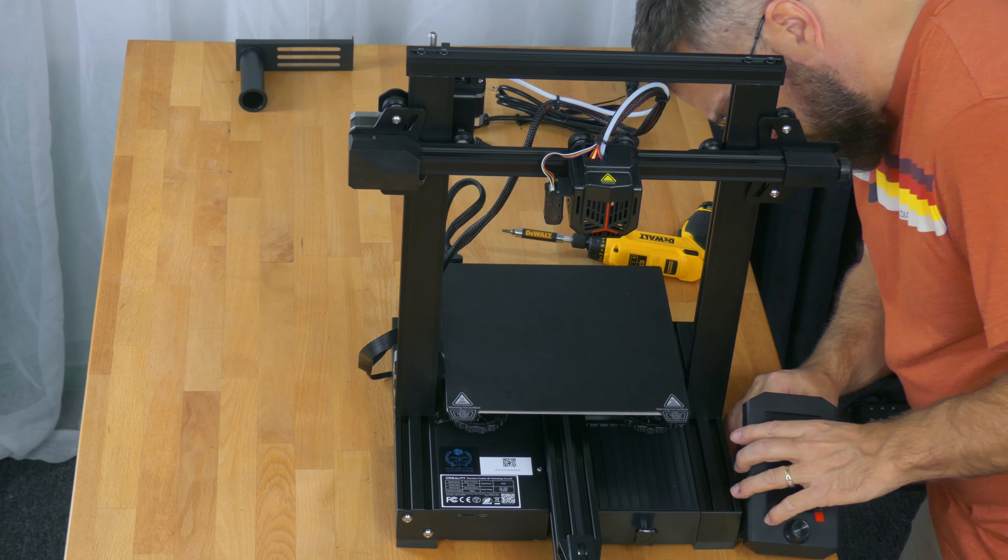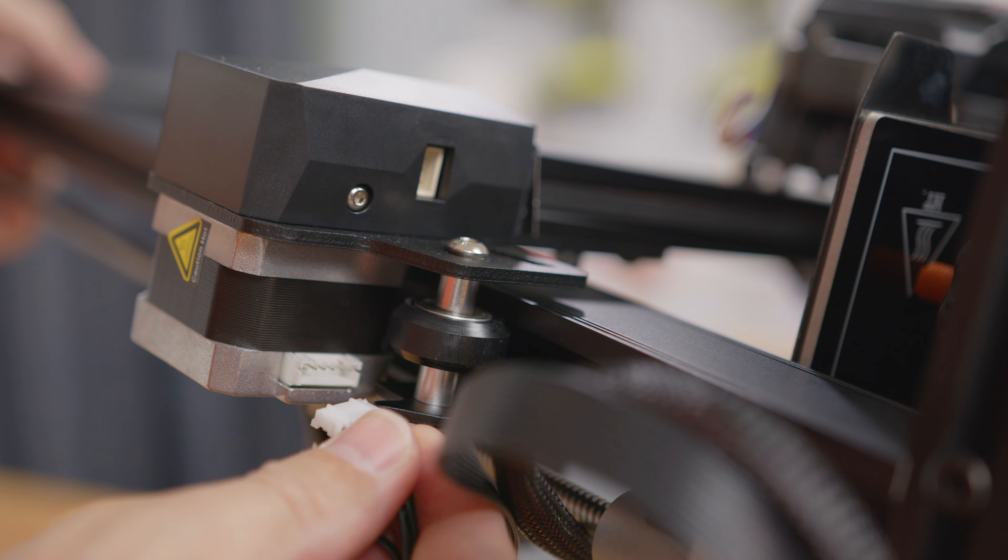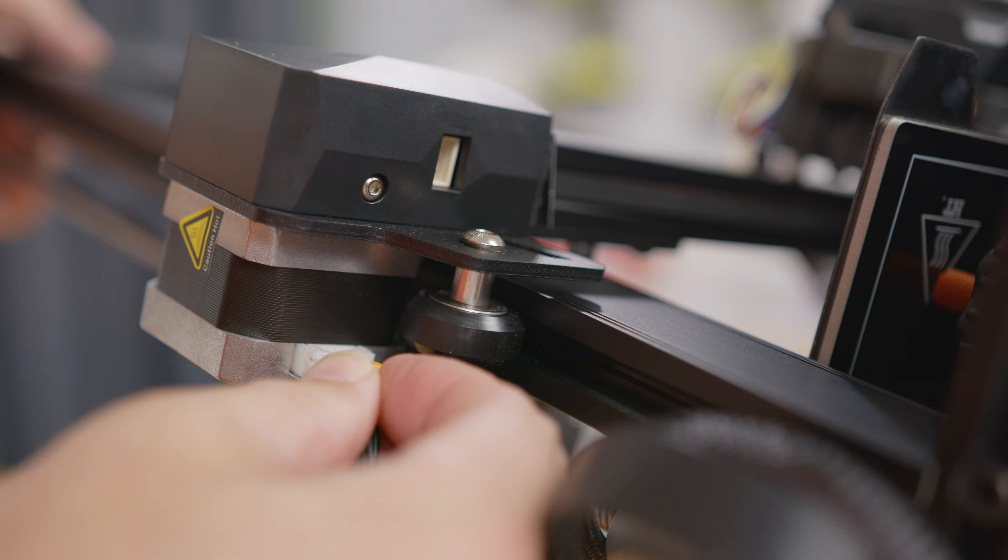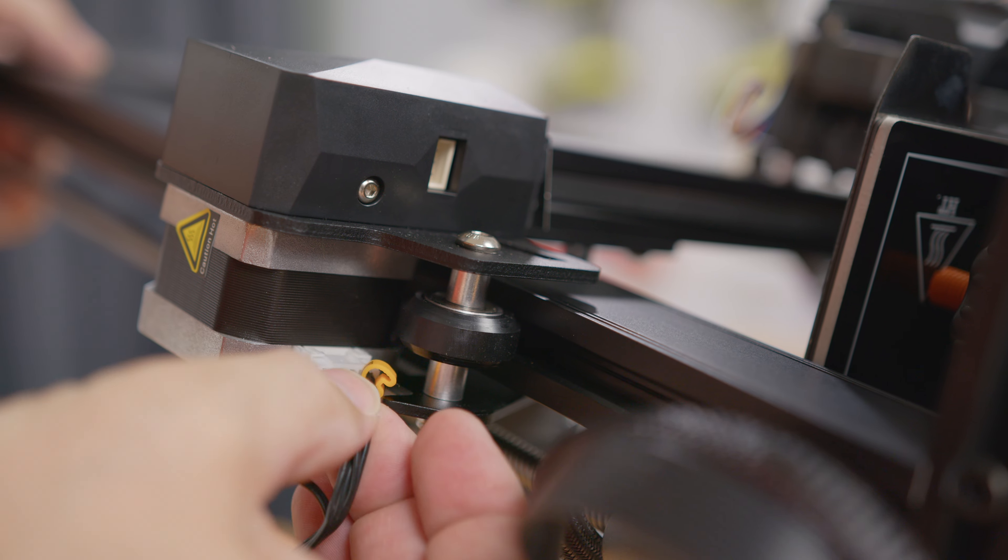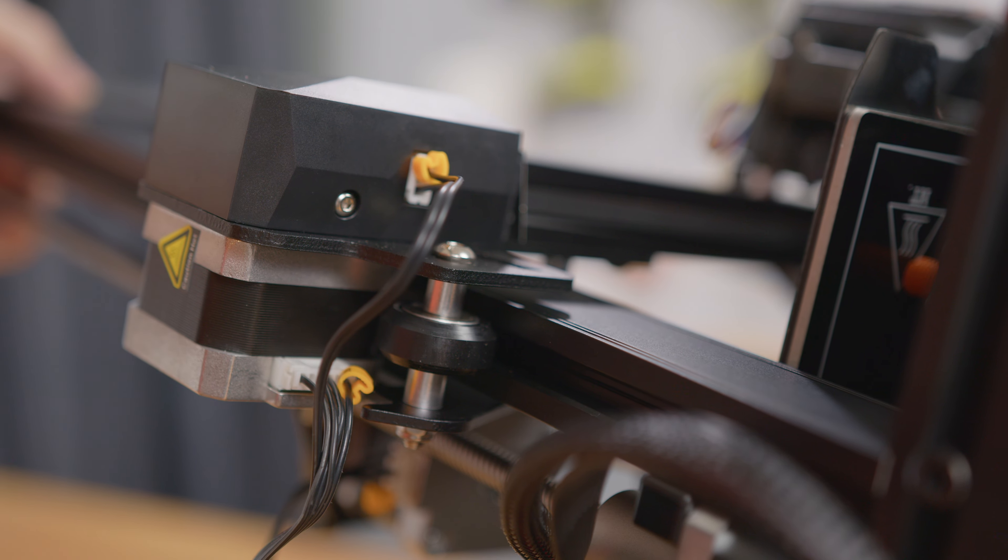Just a few bolts to attach each of the components. The wiring was all clearly labeled, so just follow the video and plug all the right cables into the right connectors.